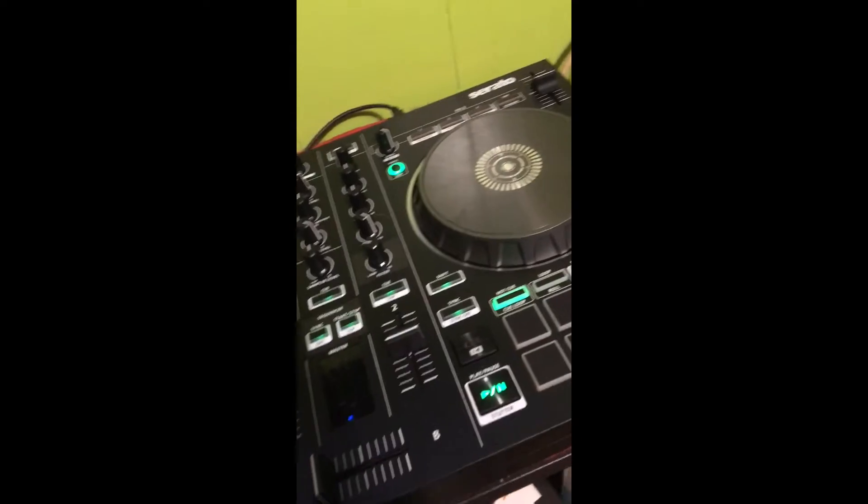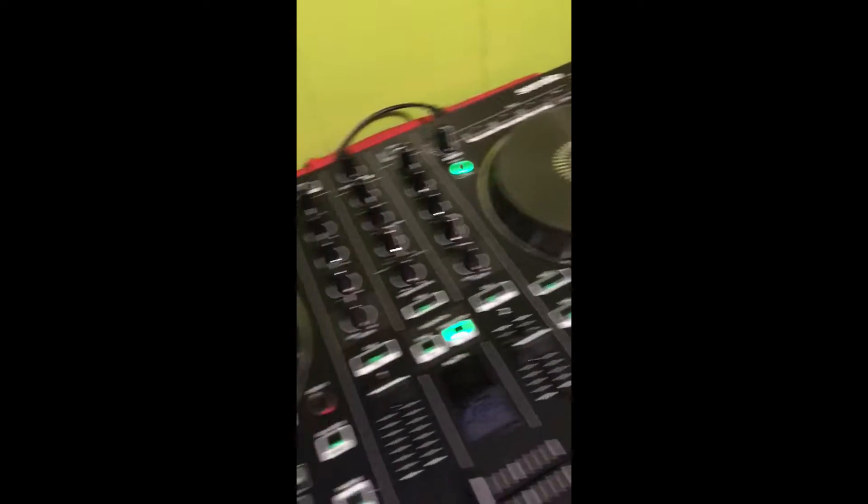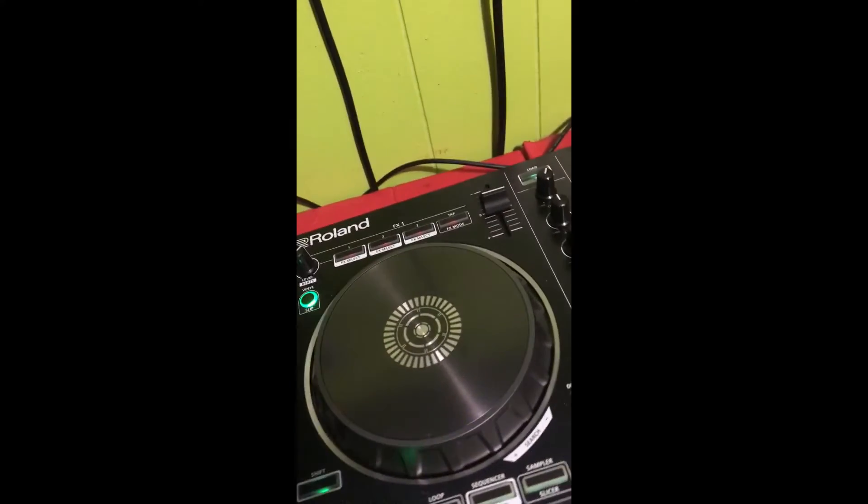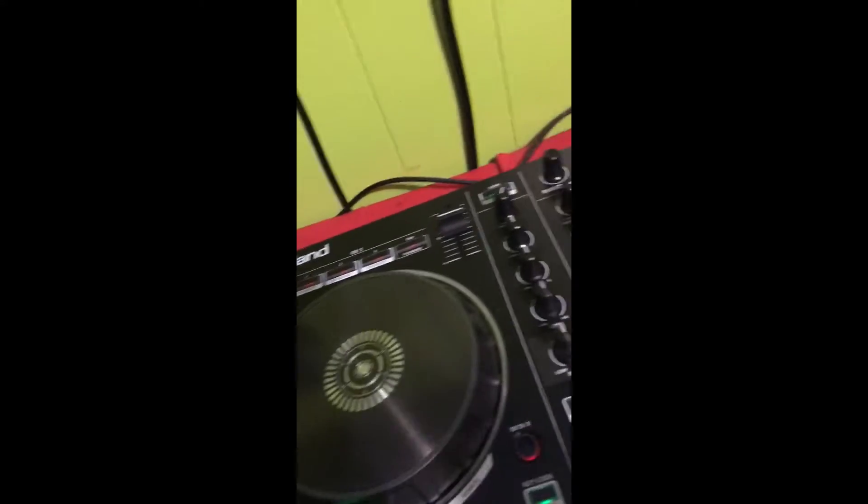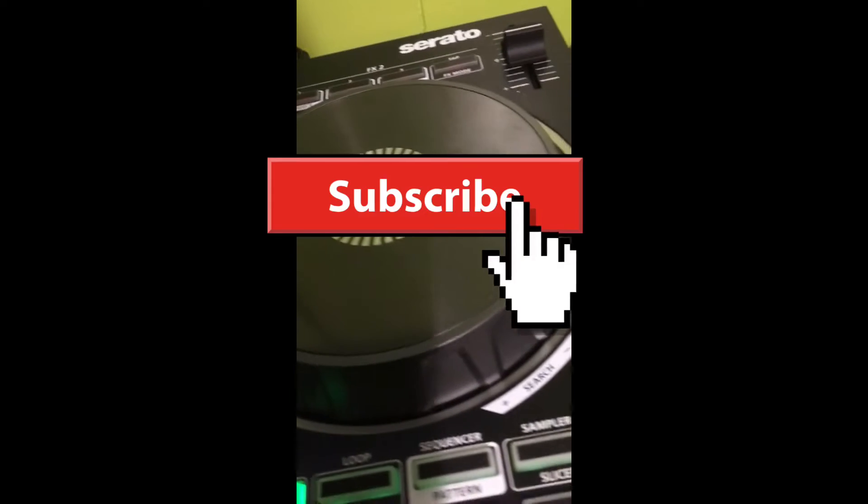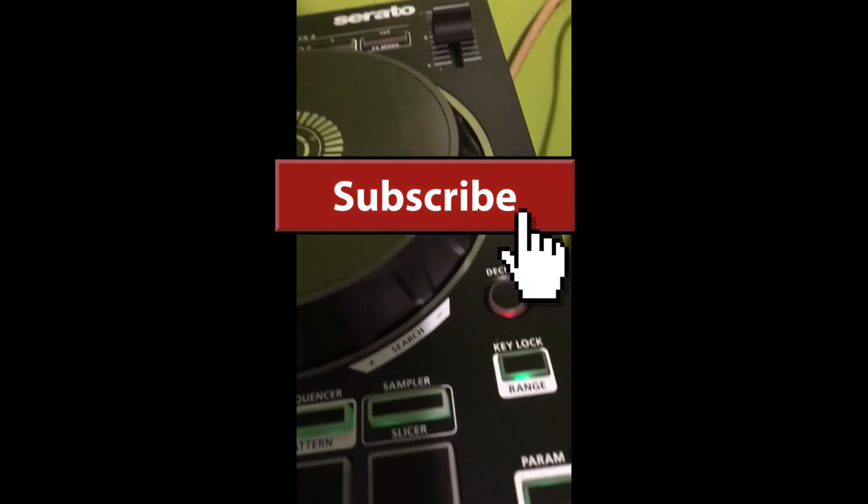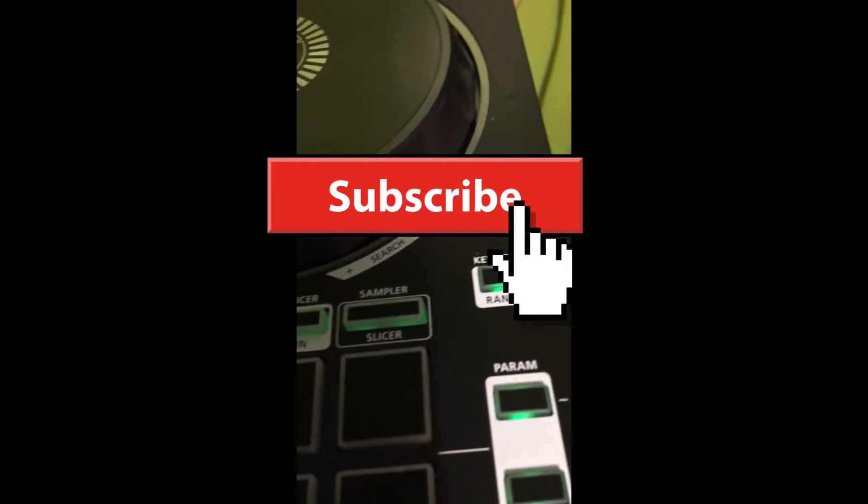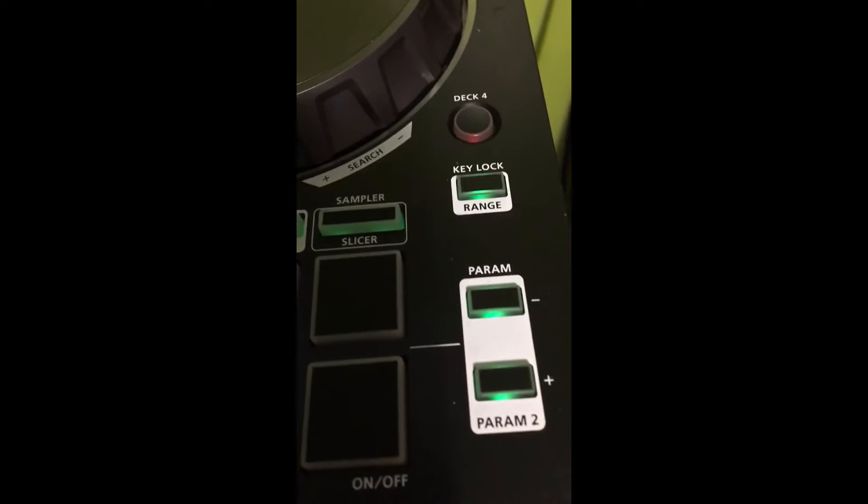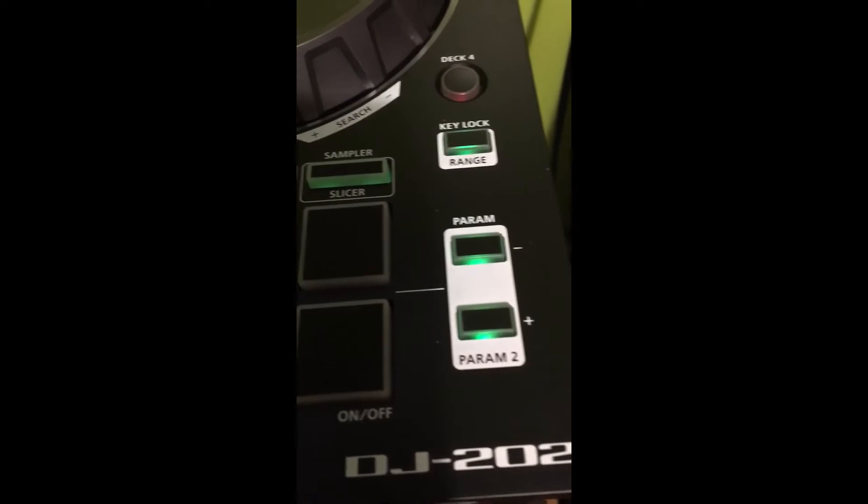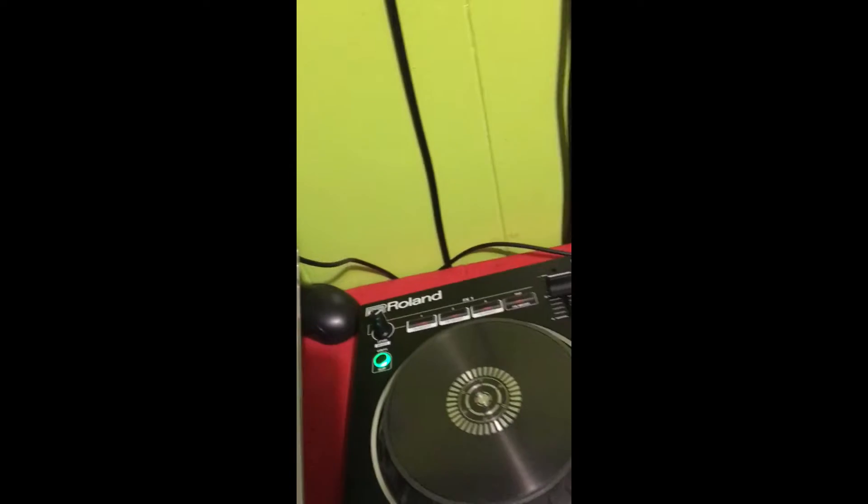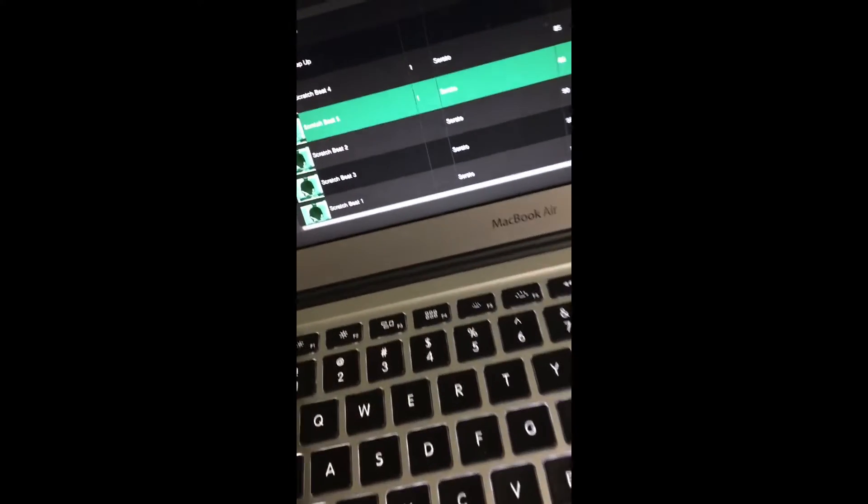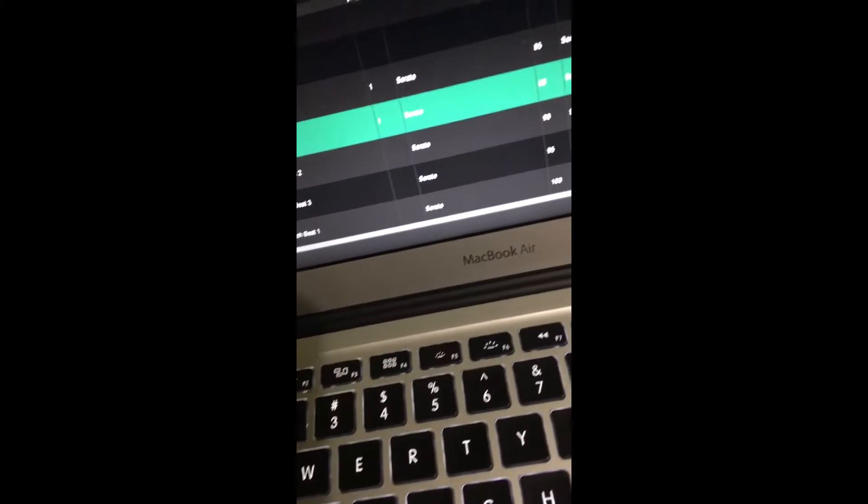I'll help you out with a quick little tip today. If you're having trouble hooking up your Roland DJ 202 to your Apple, this is what you got to do.